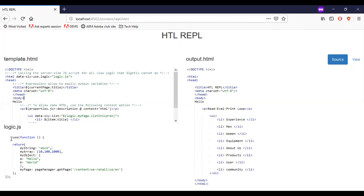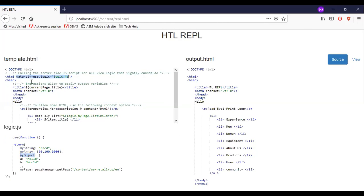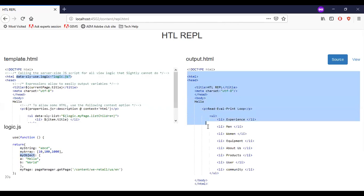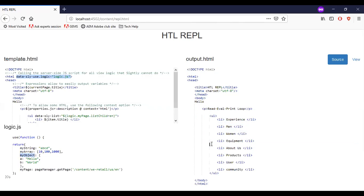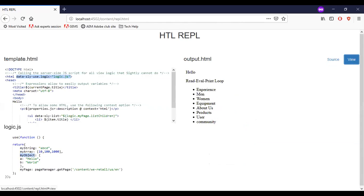So here left hand side you can see the template.html and we have a logic.js through which we are feeding some of the arrays and objects. The logic.js is getting called in template.html. And right hand side we have the output.html which is in the HTML form. We have a view option to see the data in real.